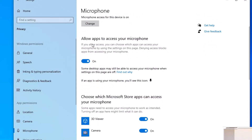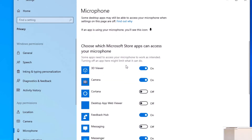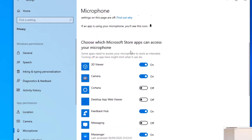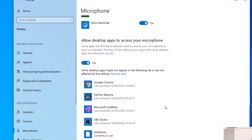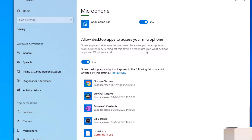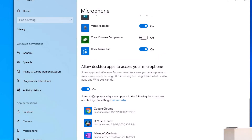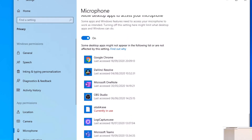With that on, the next section to focus on is 'Allow apps to access your microphone' — that has to be toggled on. Underneath there you'll see all of the Microsoft Store apps that can access the microphone, so look down that list and make sure everything you want to use a microphone is toggled on. At the bottom is 'Allow desktop apps to access your microphone' — that has to be toggled on as well, and this is the section where you will find Microsoft Teams.